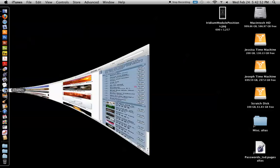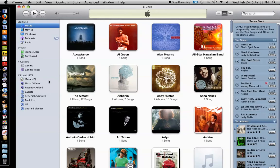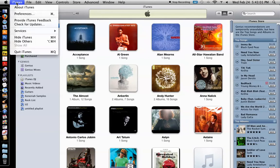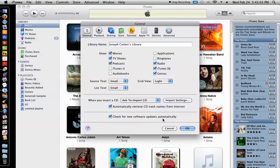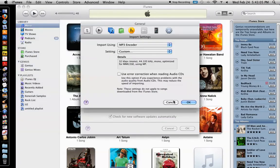First step to getting a podcast on the website is making sure the file is small enough. So the easiest way to do that is in iTunes. You just bring your file into iTunes, go to iTunes preferences and make sure the import settings are as low as you can stand.